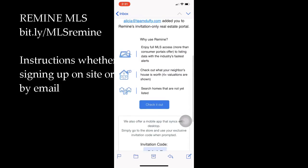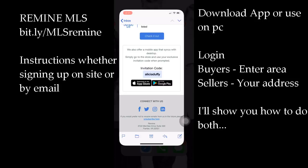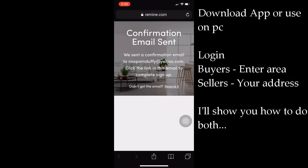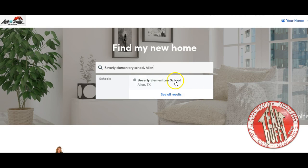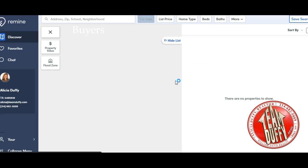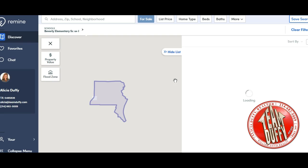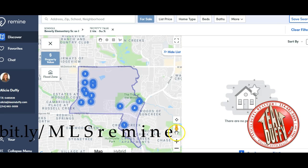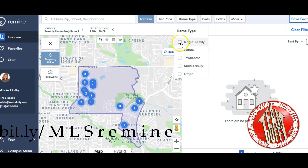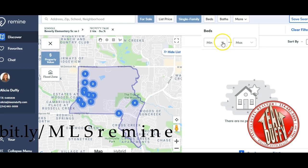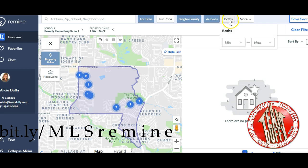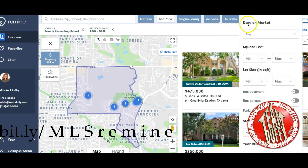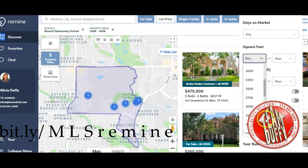Hello, this is Alicia Duffy with Team Duffy. I just wanted to go over how you work the Remind that's through the MLS. You can see there that you just go to Bitly MLS Remind and it will take you to my site. I like this one, and the reason why I'm doing the tutorial on it is because of the information it provides you about the house, especially the different valuations.